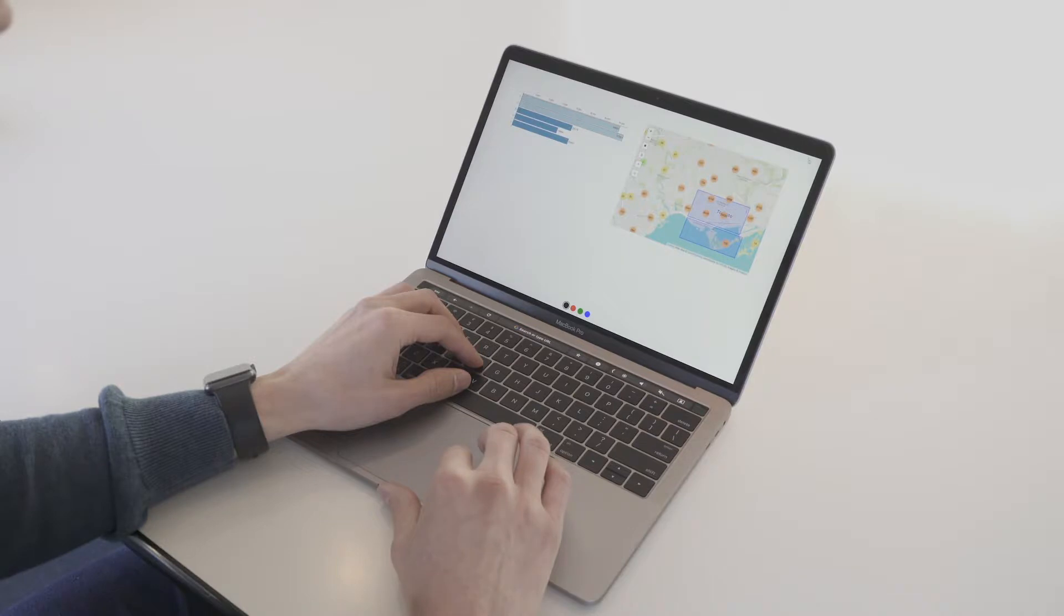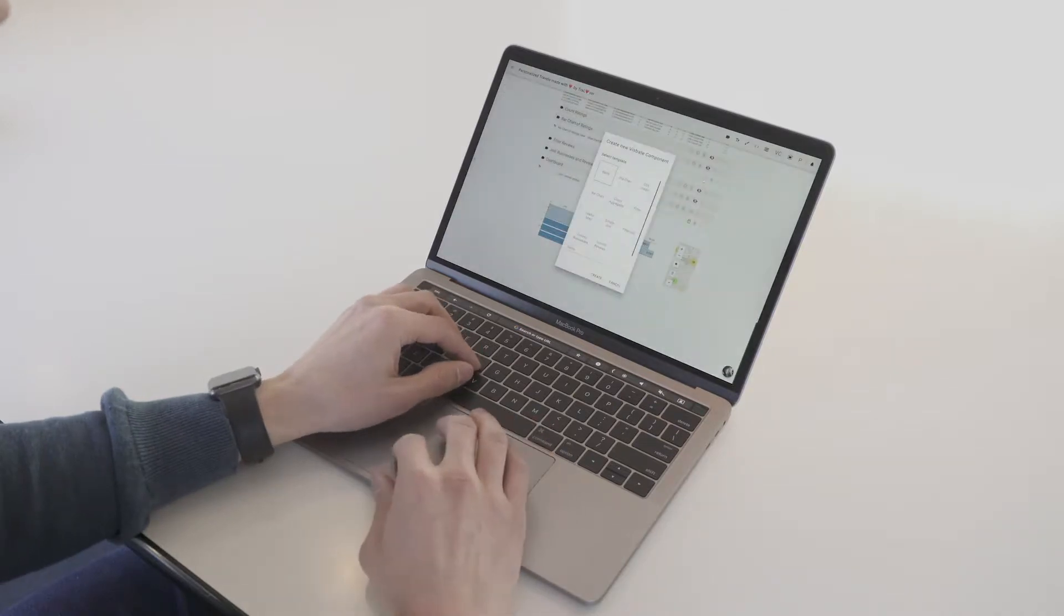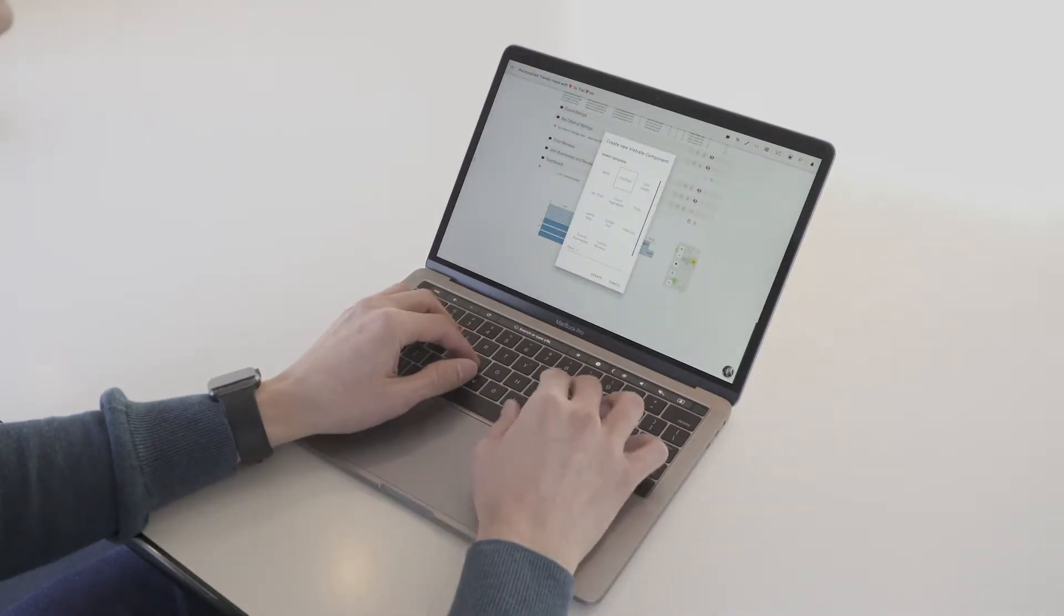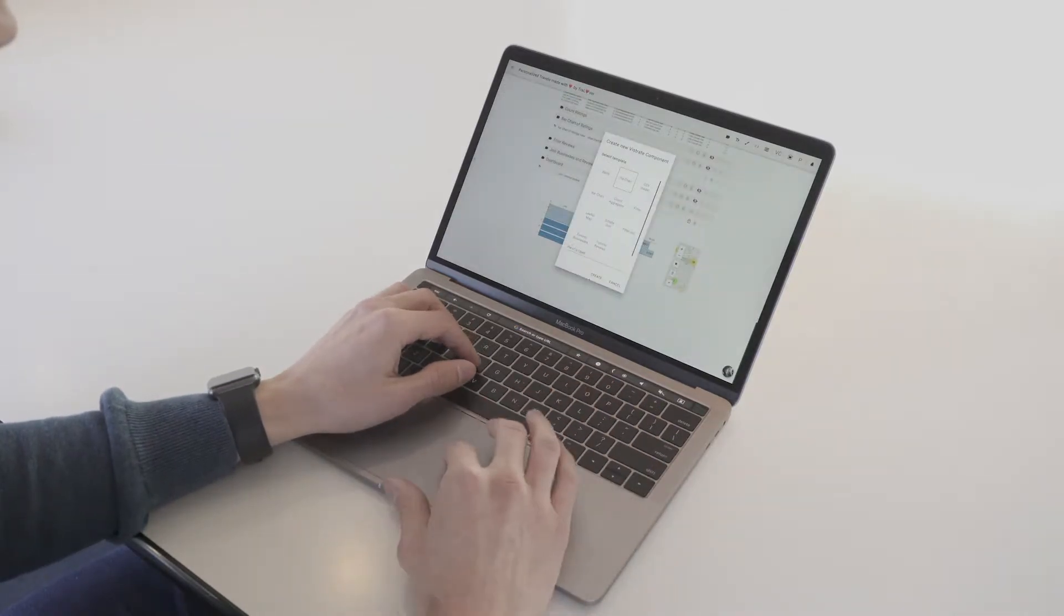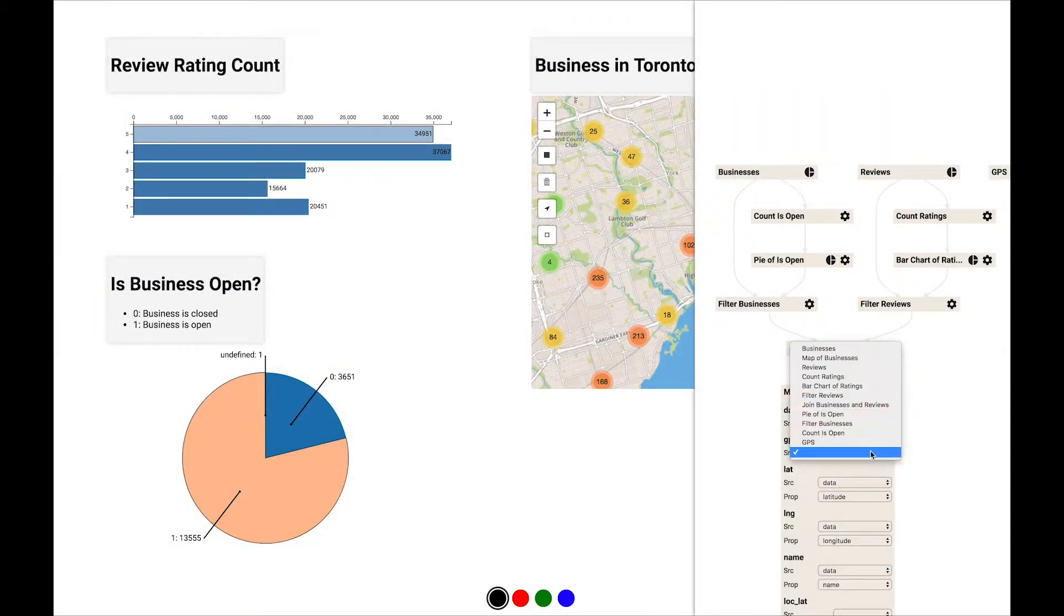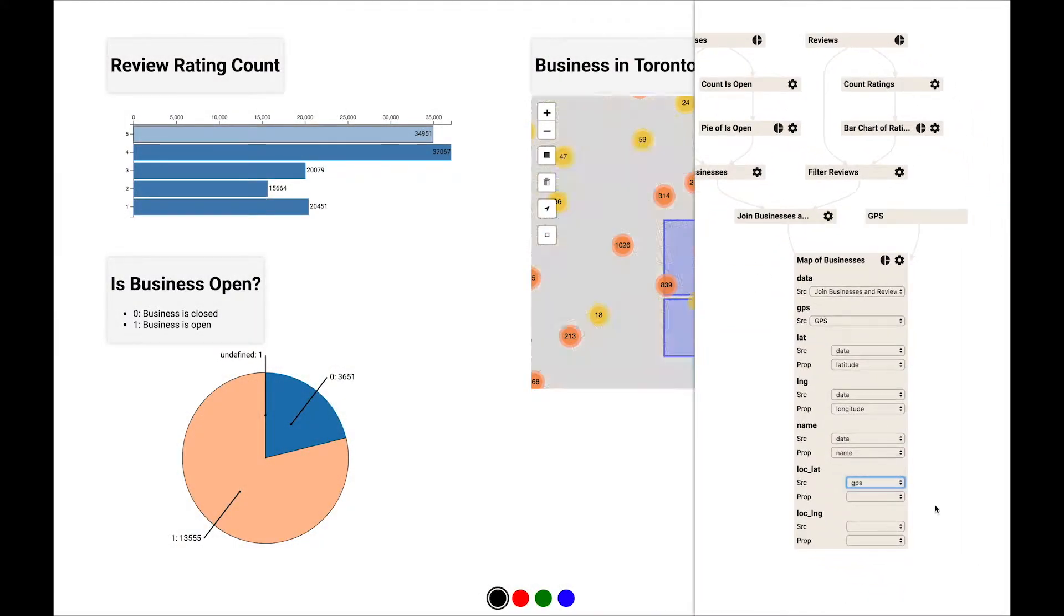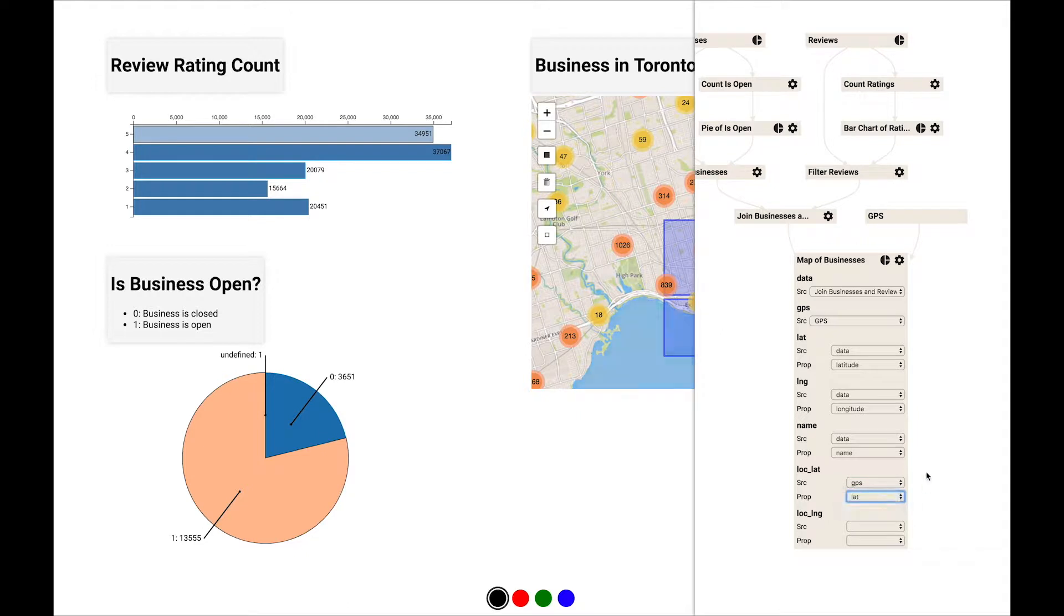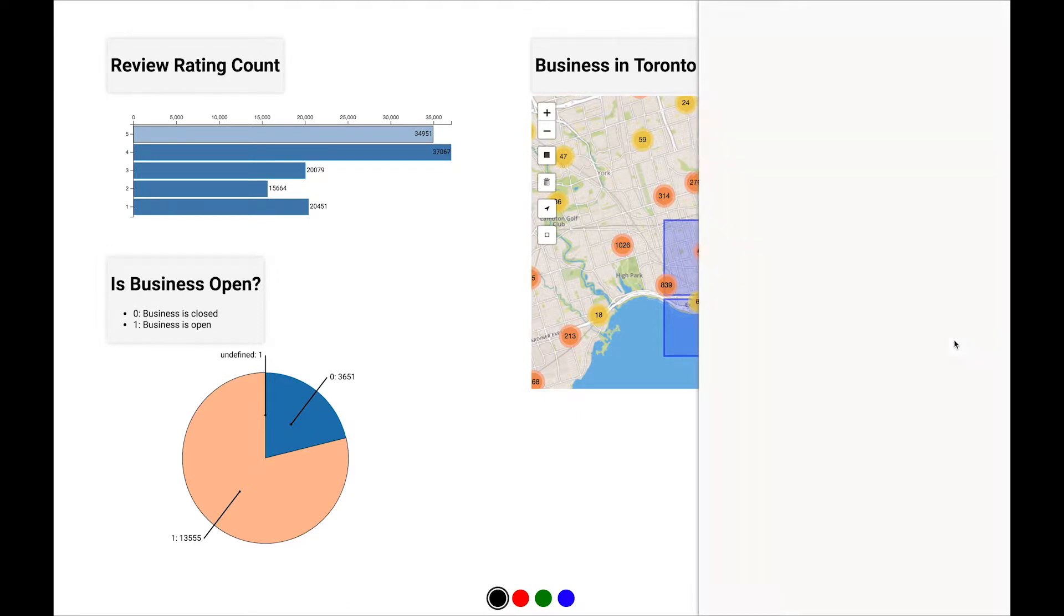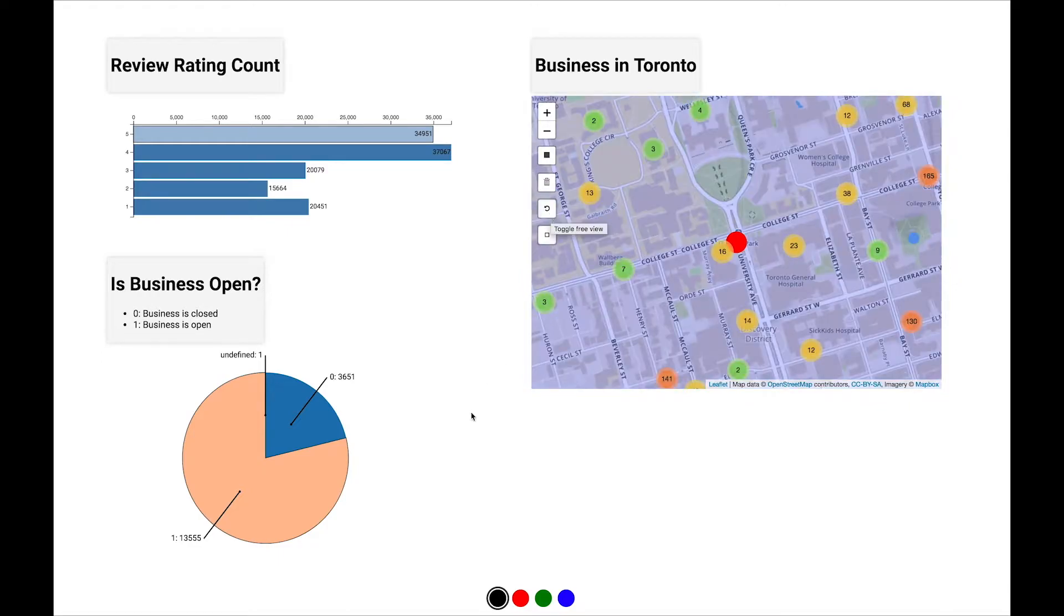Inspired by this, Virgil creates a pie chart that further filters for open businesses. He also connects GPS data provided by the JavaScript geolocation API to the map. When the GPS is on the map, it renders the device's current geographic location.